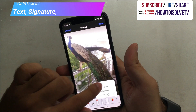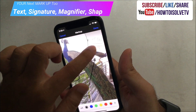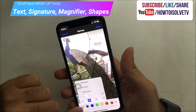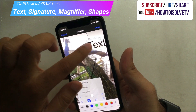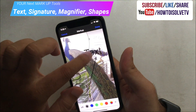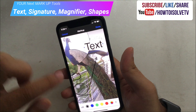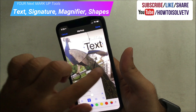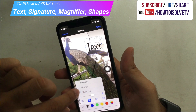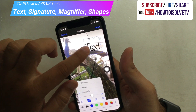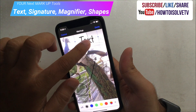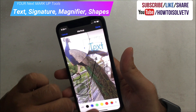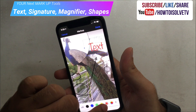The next tools in the palette are Text, Signature, Magnifier, and different Shapes. Tap on the plus icon to show options. First is Text — tap on it to use. After that, increase the size of the text by tapping the AA option at the bottom left corner of the screen. You can also change the font color, use different font styles, and change alignment.